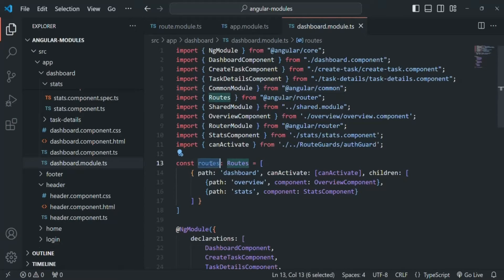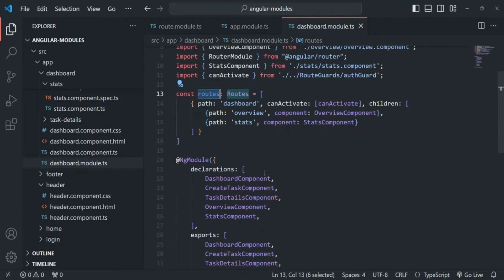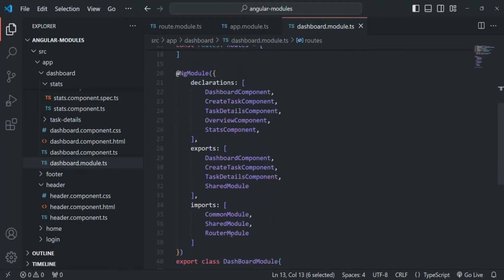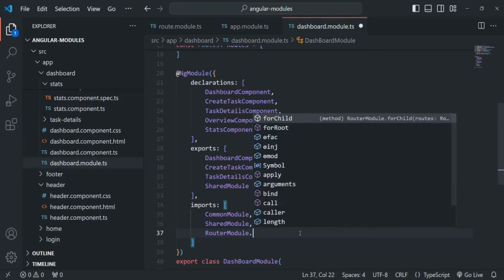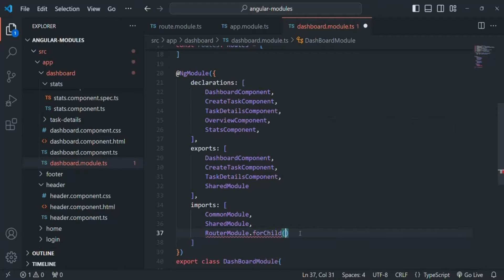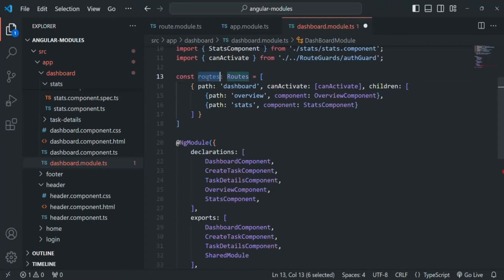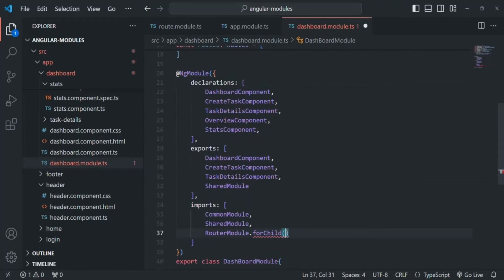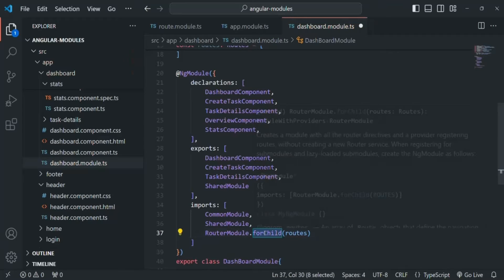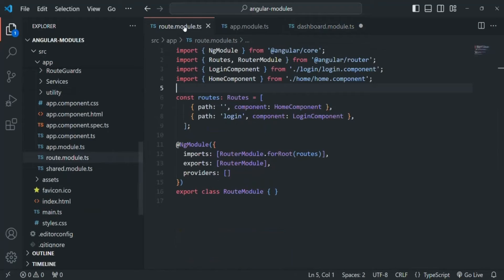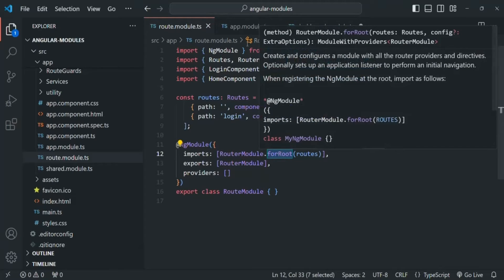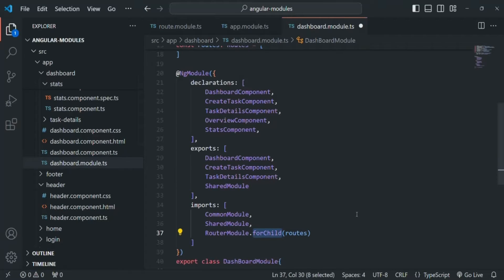We are creating our route, but Angular does not know about this route yet. For that, what we need to do is in the imports array, we are already importing the RouterModule. On that RouterModule, we are going to call forChild and pass this routes. Why are we using forChild? Because earlier when we created this route in the main module, we used the forRoot method. But here in the feature module, we are using the forChild method.